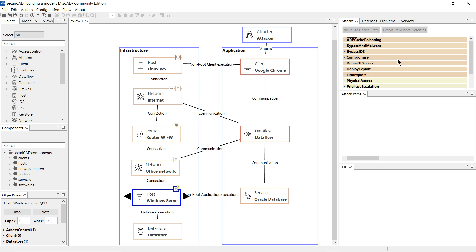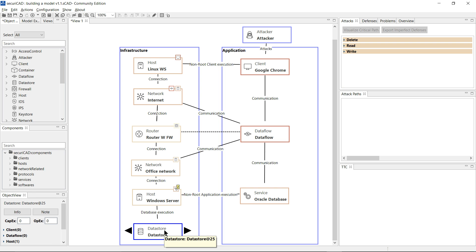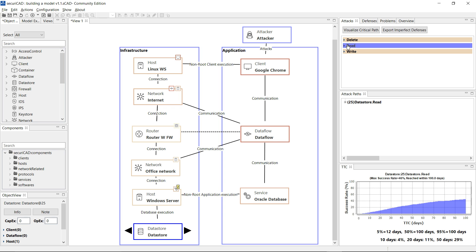I'm interested in the data store and the probability of an attacker being able to read its data. So I click on the data store down here and I click on the attack step 'read', and you now see a graph has appeared on the bottom right corner.